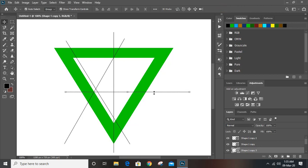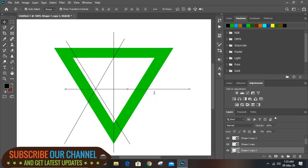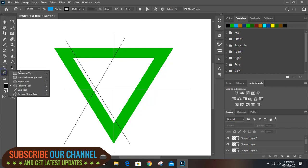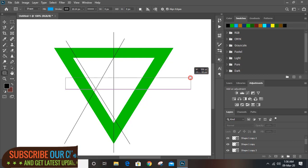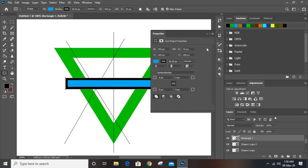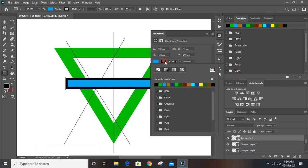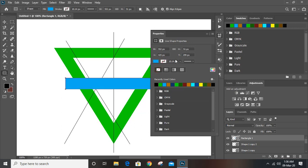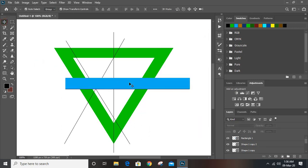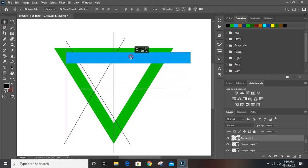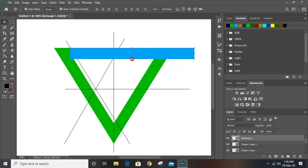Mark it using the Alt key, make a duplicate using Shift key, rotate it to 90 degrees, mark it, and bring it to the middle. Now draw a rectangle from here to here, remove the stroke, and make sure the lengths are matching.